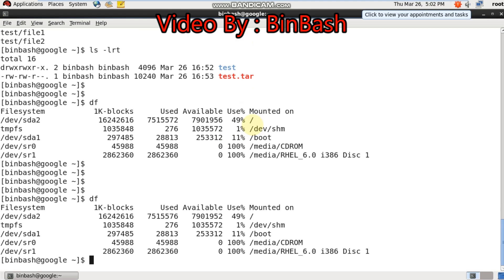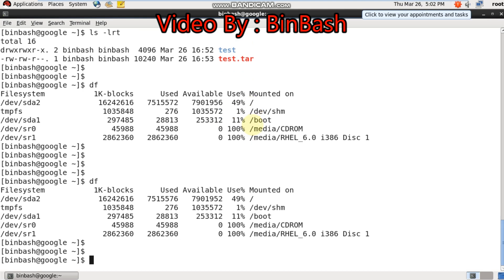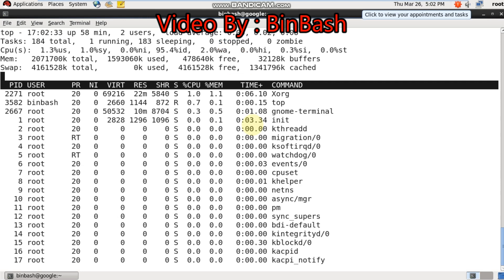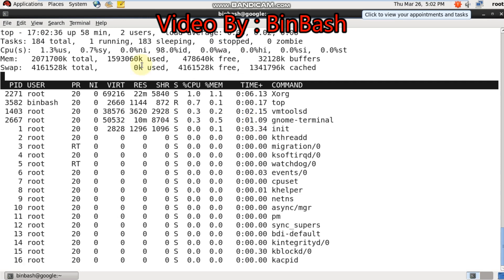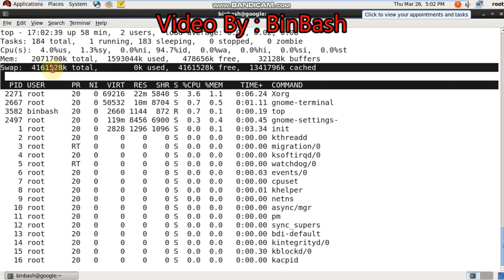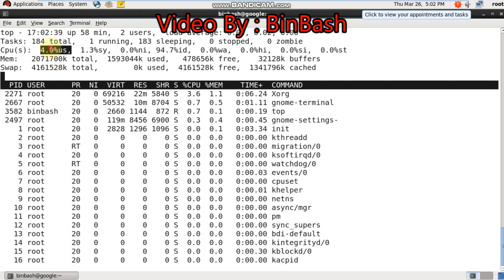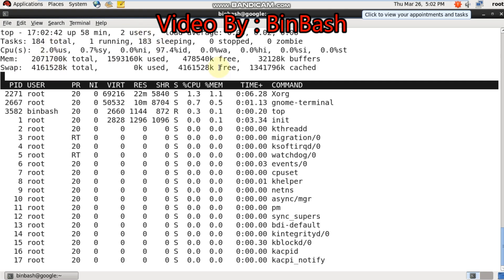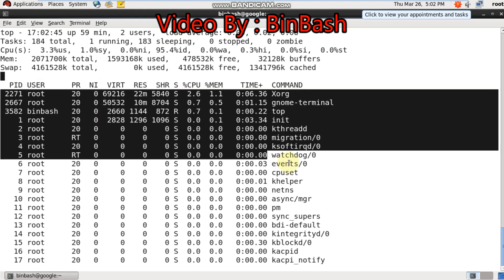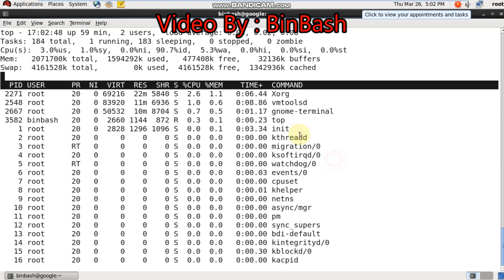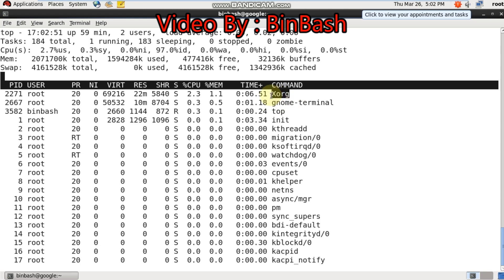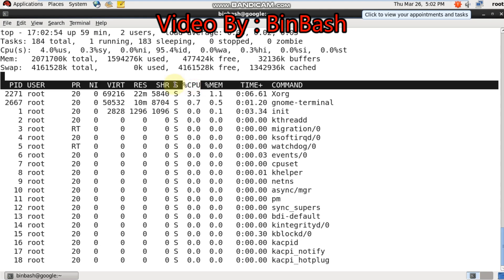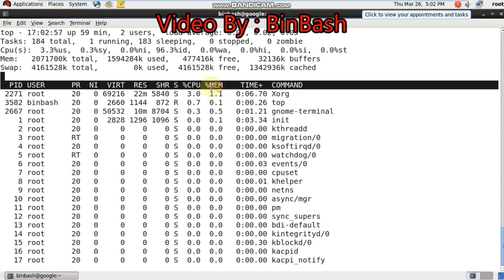Second part is process monitoring through the top command in Linux. You can check the processes. As of now, you can see everything is quiet and no much load in my machine. This is the total memory, total swap space utilization. Only 4% of my CPU is utilized. If there is a load, I'll get to know which user and which command is utilizing my memory. You can see here the CPU and memory percentages.